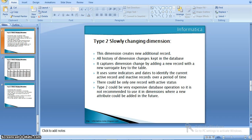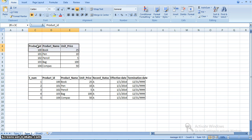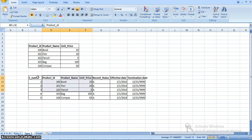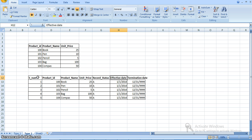Now we will see some sample examples. Here we have a product table in our source database with product ID, product name, and unit price. In our target table, we have a surrogate key as a serial number, and the same product ID, product name, and unit price. We also have extra fields: record status, which represents whether the record is in an active state, and effective and termination dates, which indicate the particular period of time where the record is in active state.